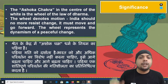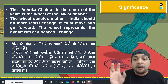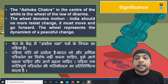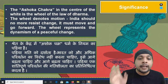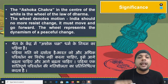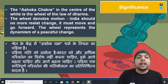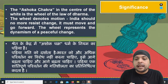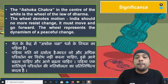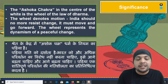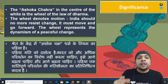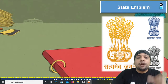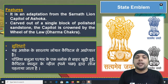अशोक चक्र the law of Dharma को showcase करता है। साथ में जो wheel है, वो motion को denote करती है — यह बताती है कि हमें change का विरोध नहीं करना चाहिए, हमें openly change को opt करना चाहिए। Continuation में dynamic process में रहना चाहिए और peaceful एवं inclusive change को लगातार अपनाना चाहिए।